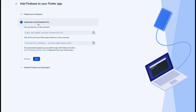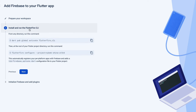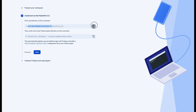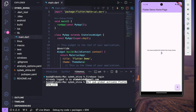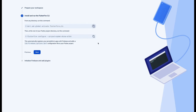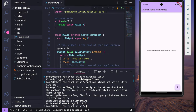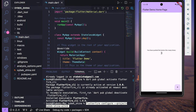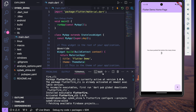Next we need to install and run the FlutterFire CLI. The first command is: dart pub global activate flutterfire_cli. I'm going to copy and paste it here and then run it. Next we need to copy the second command, which is flutterfire configure with your project ID. I'm going to paste it here now and press Enter.